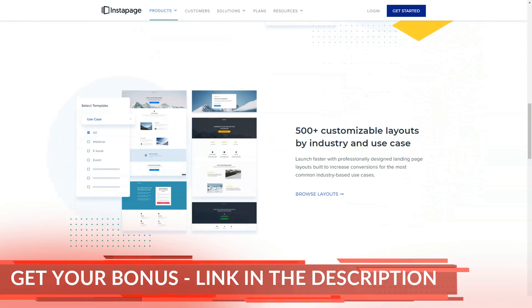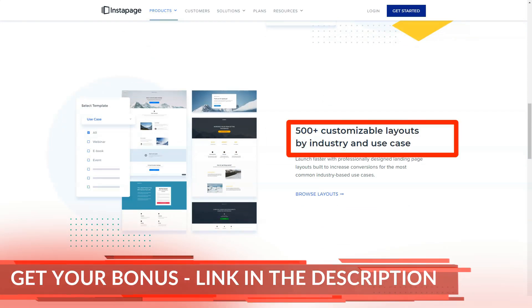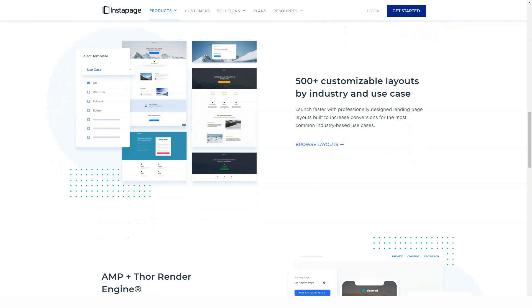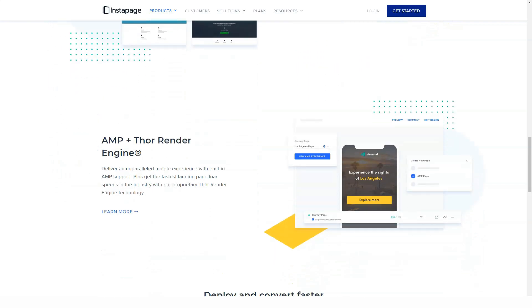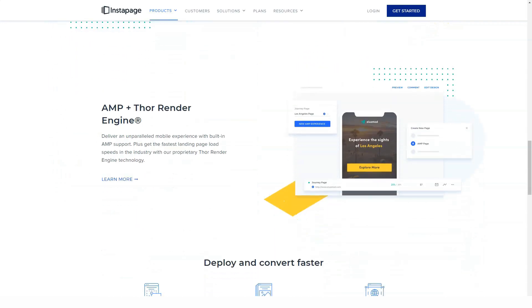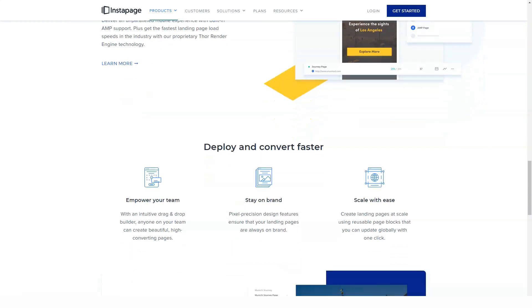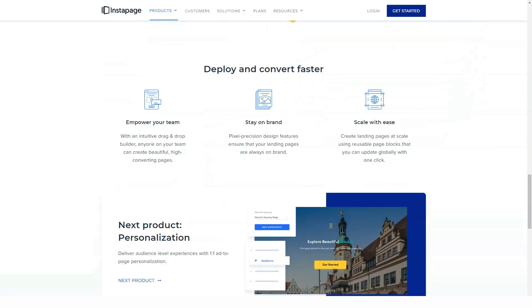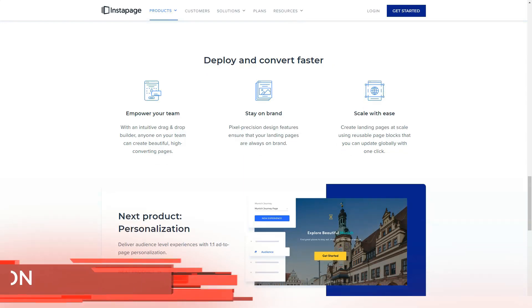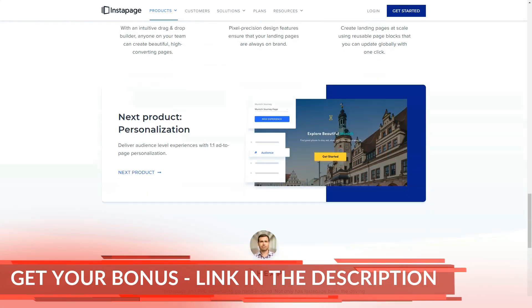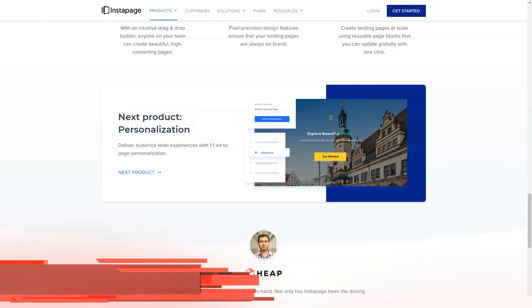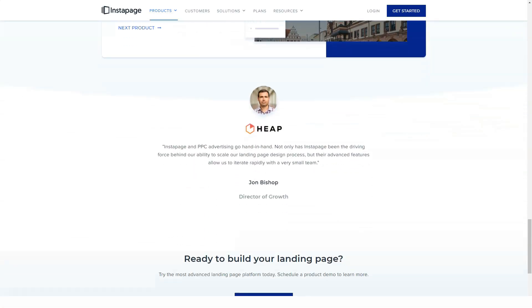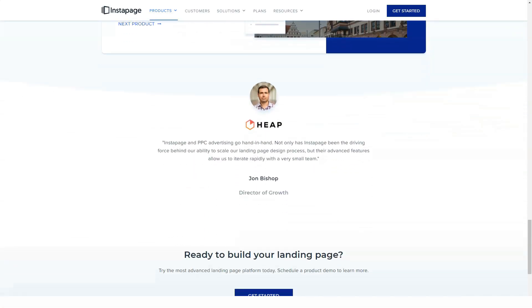The elements that make up your pages can be easily customized using the Instapage page builder interface. When you select an item on the page, several settings for it are displayed along with an edit button. Clicking the edit button opens the element's properties in the sidebar, and from there you can make a number of changes beyond those available in the floating toolbar.